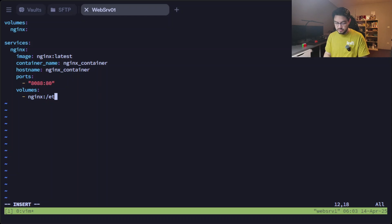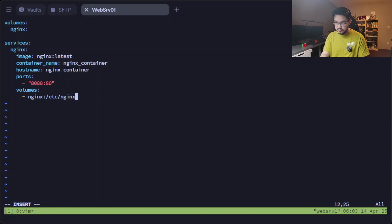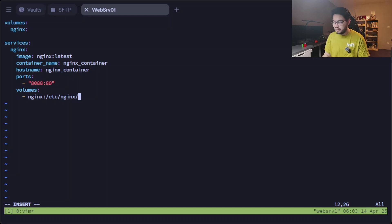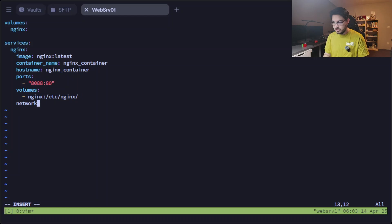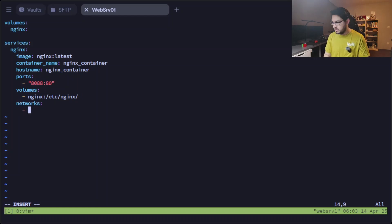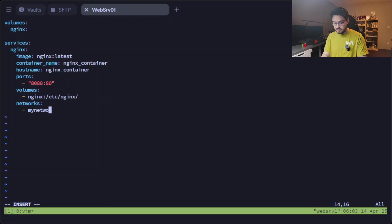So nginx:nginx. This volume will be mapped inside the container at /usr/share/nginx. And then we're going to create a network, or assign it a network. Let's call it my_network.